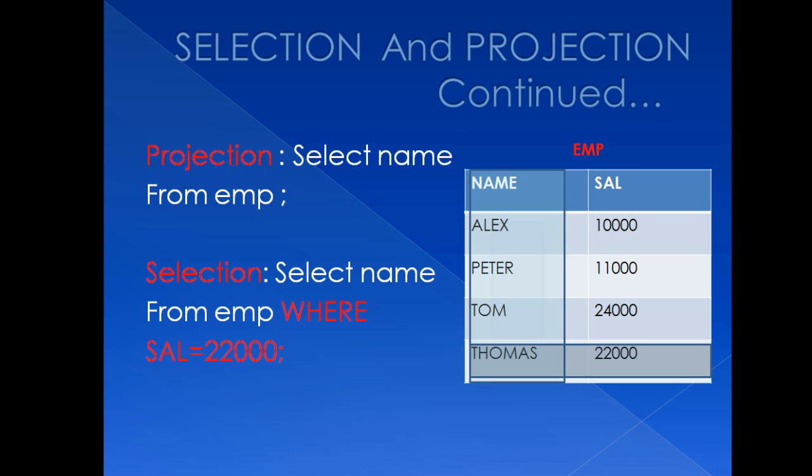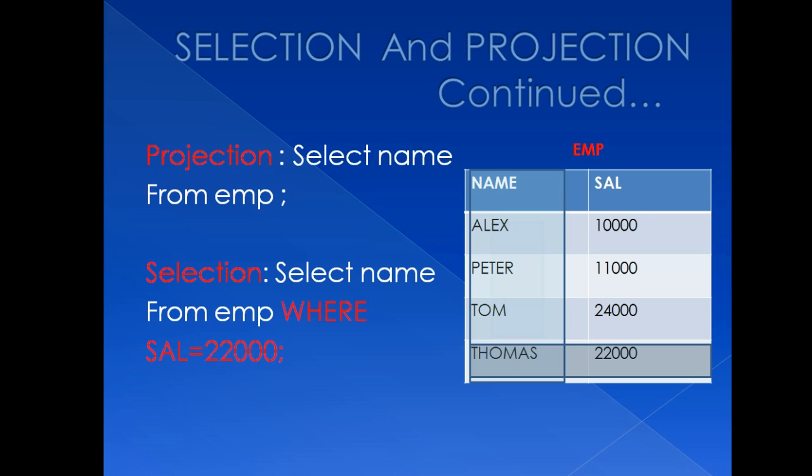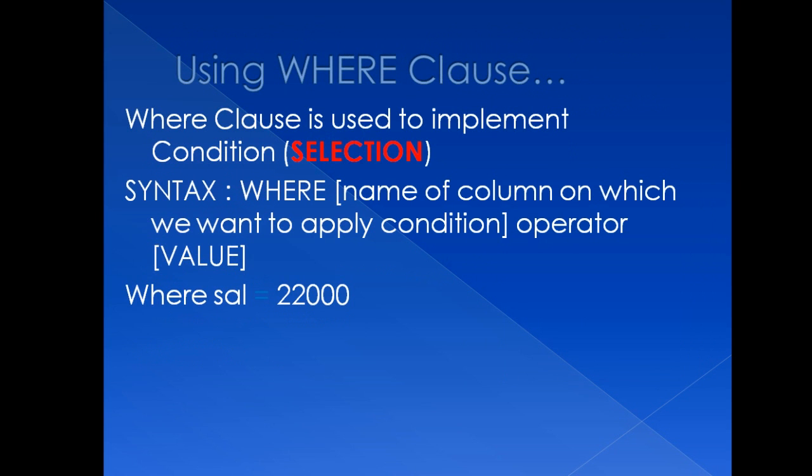Whereas in case of selection, you will use WHERE clause. So in this case, first you will write simple SELECT command and then you will use WHERE clause. Because you want to restrict your selection, so you will write WHERE salary is equal to 22,000. So this is what selection is. And now we will understand how WHERE clause will work.